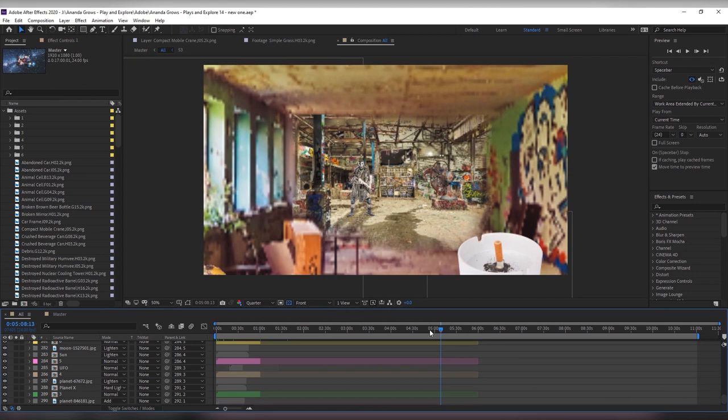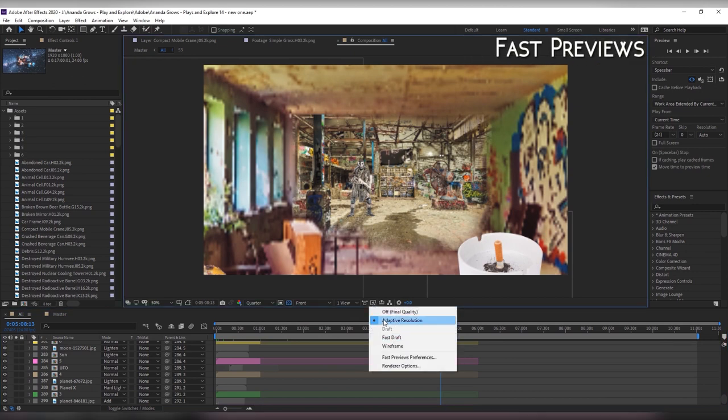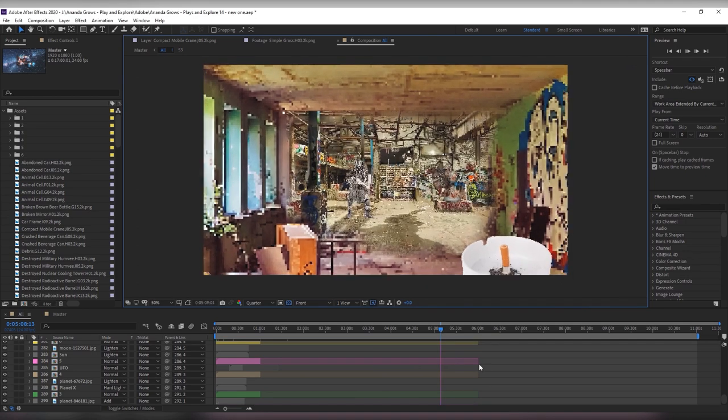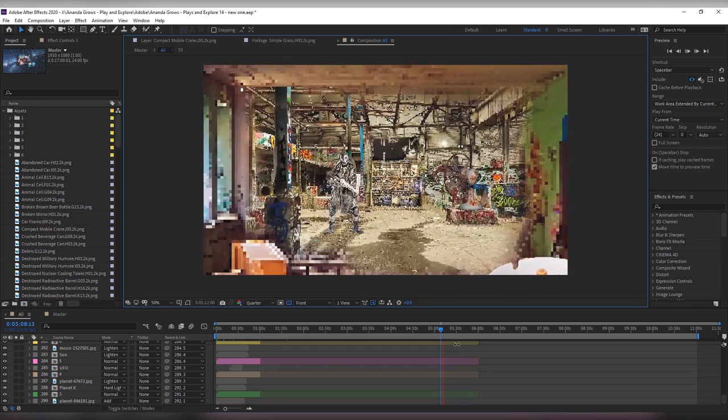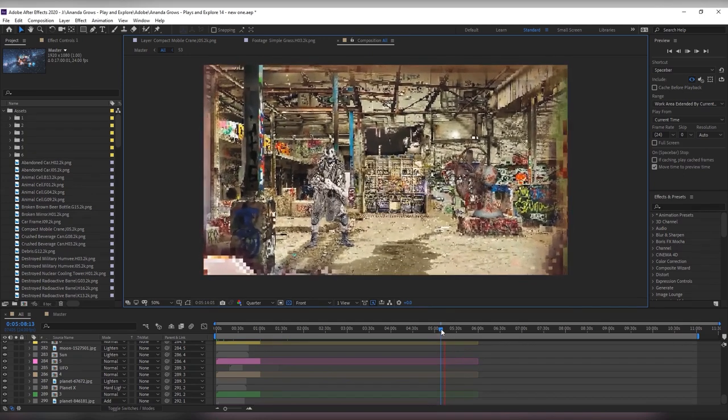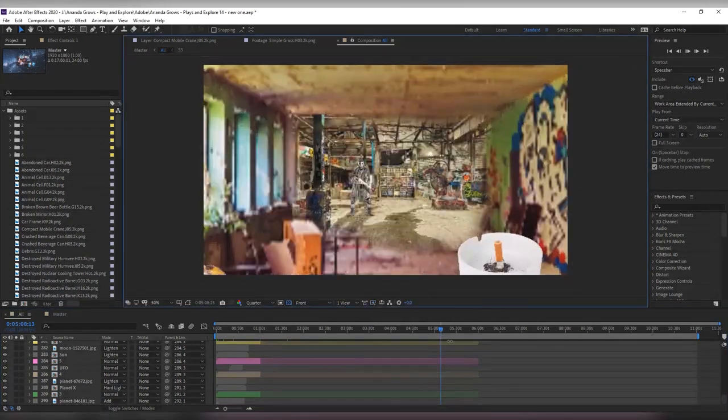After Effects also has an option of fast previews so you could lower that to a fast draft if you wanted something to preview quickly. It will not look at all like your final project but it really depends on what you're trying to see when you're previewing.